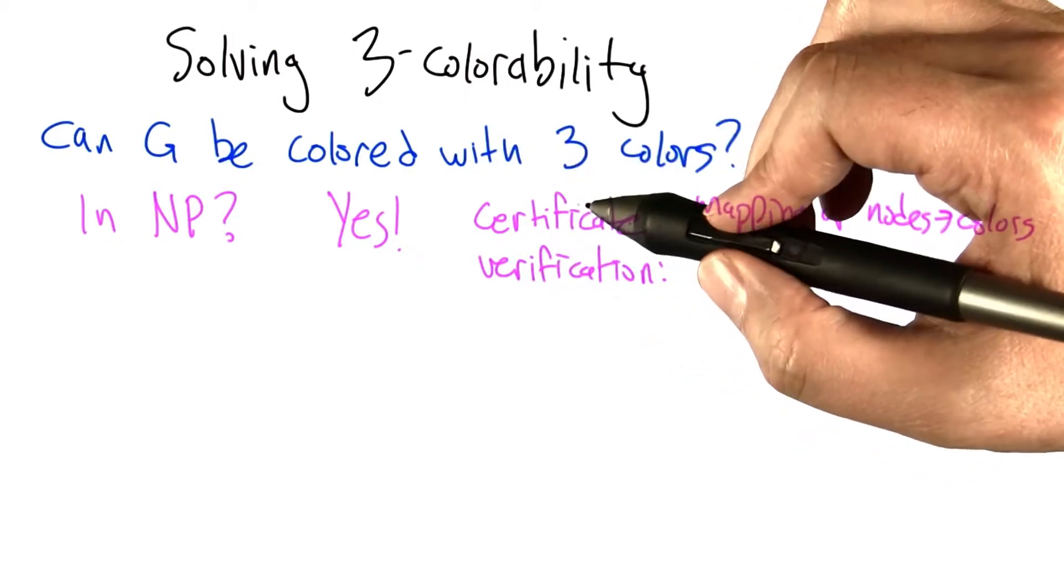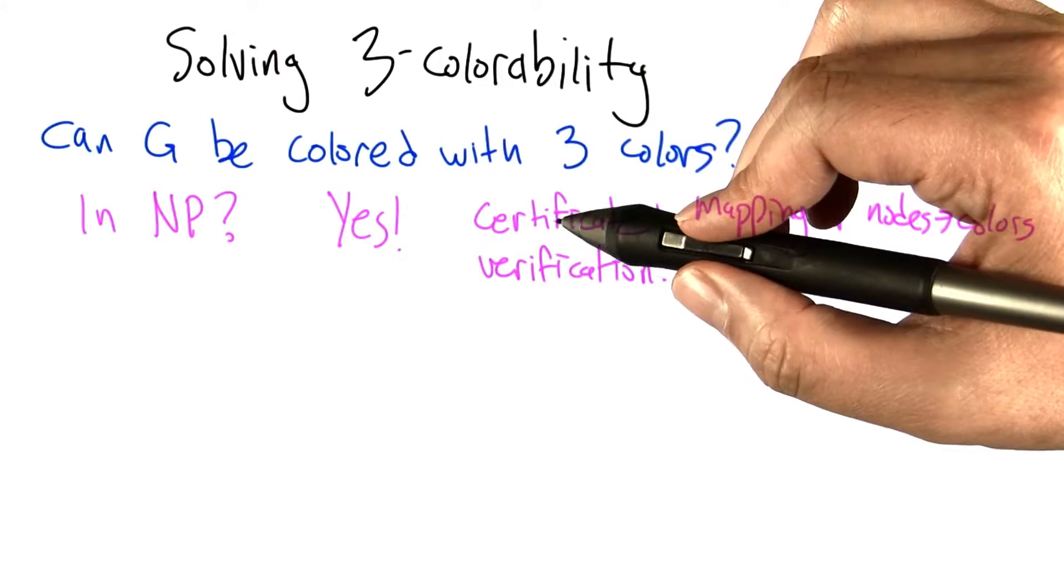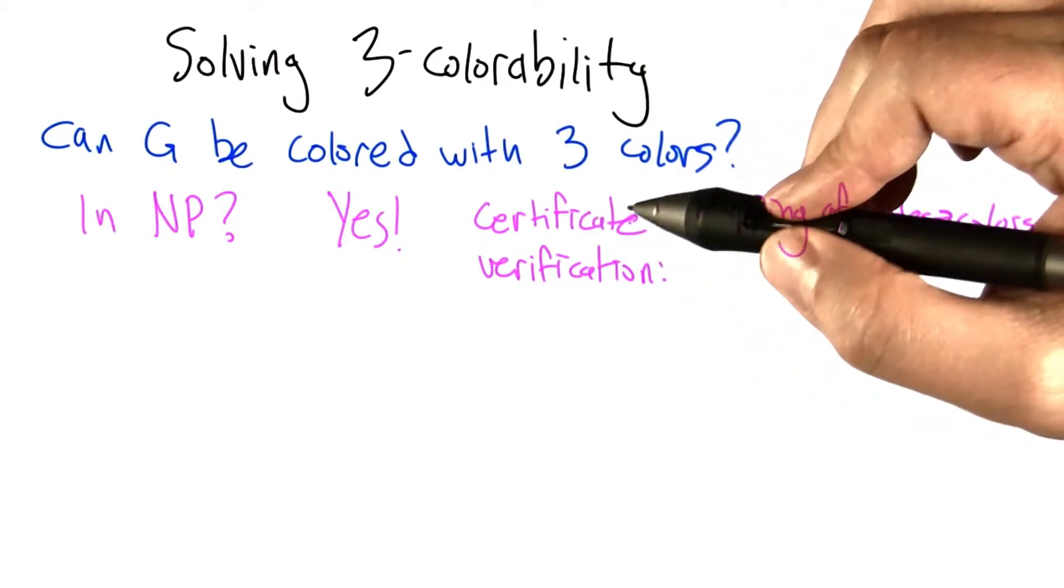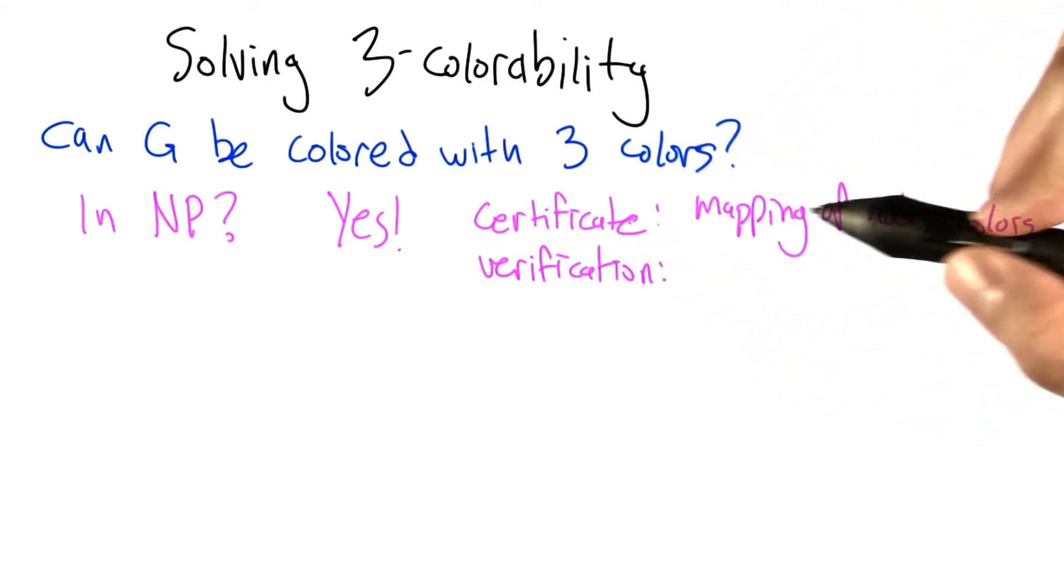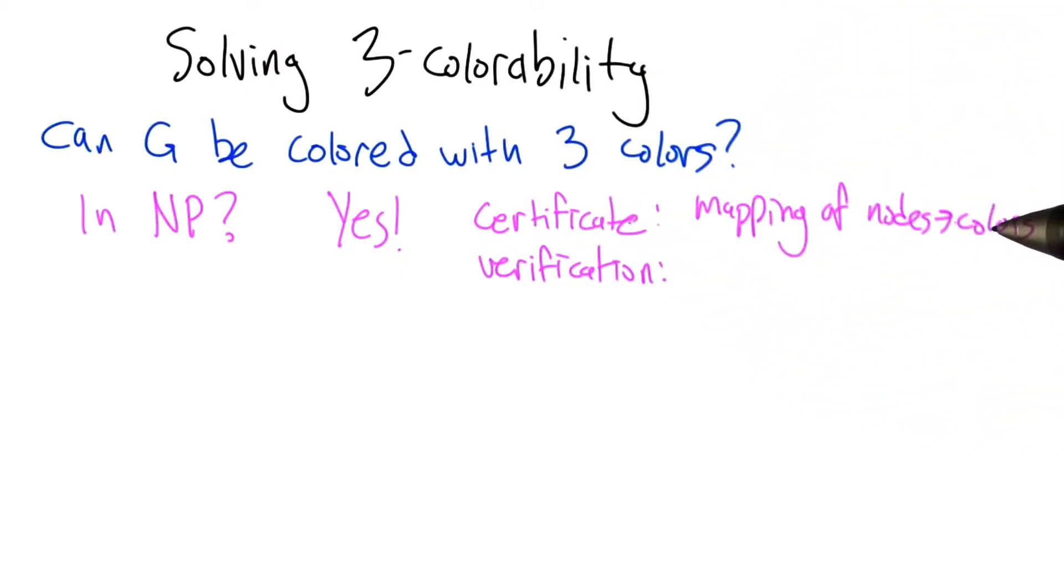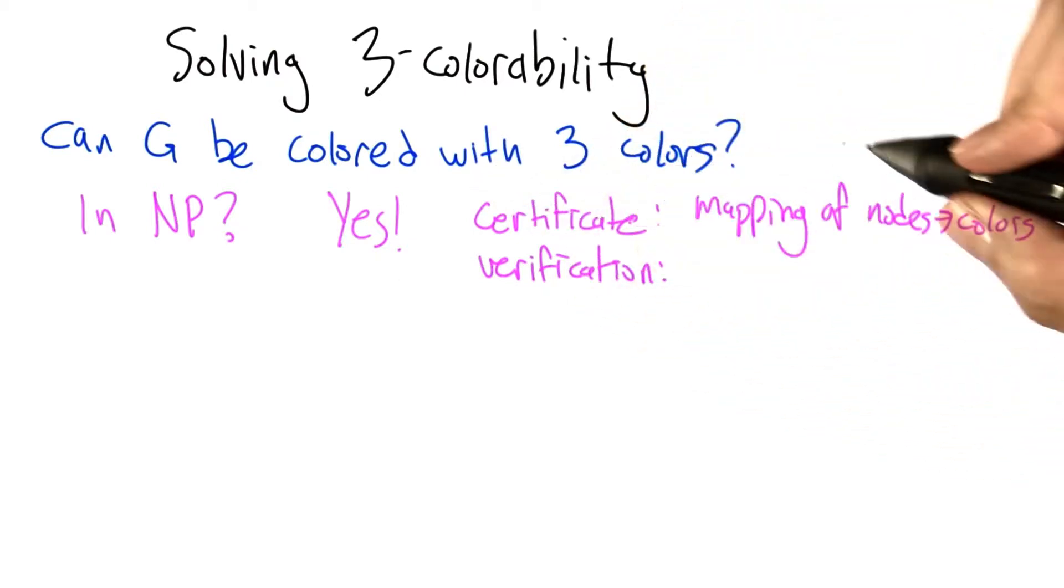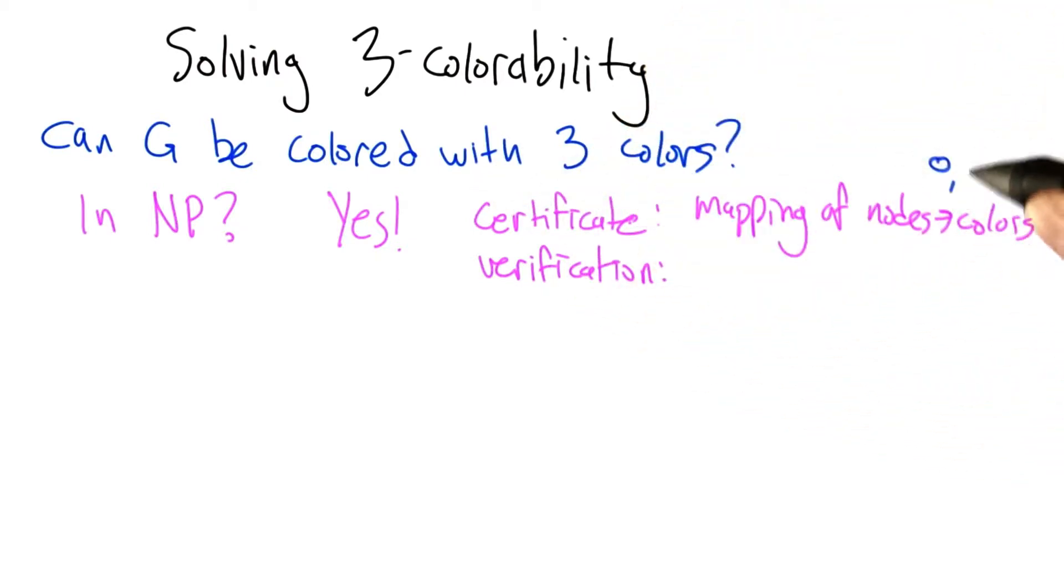So the accepting certificate in this case would be the actual coloring, the mapping of nodes to the colors, in this case 0, 1, and 2, or 1, 2, and 3.